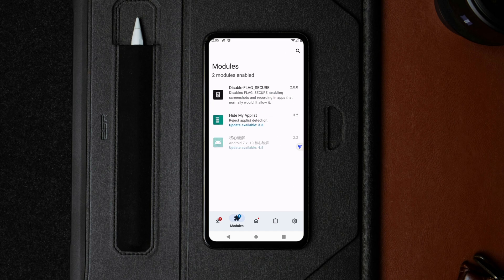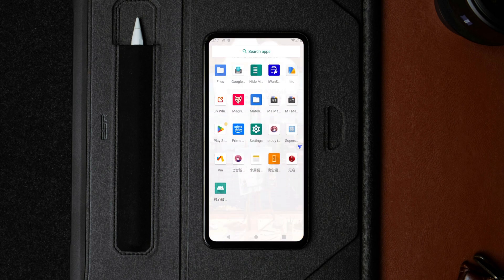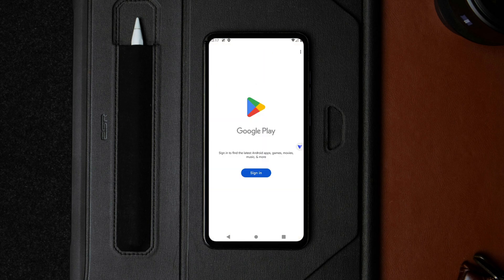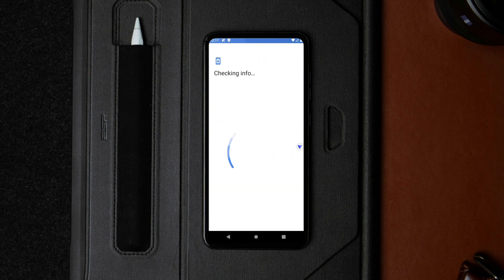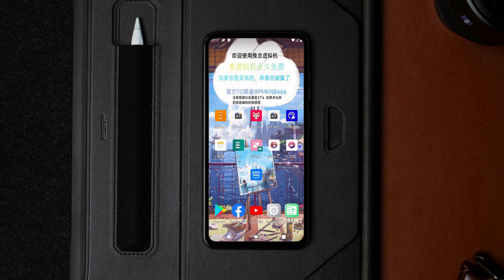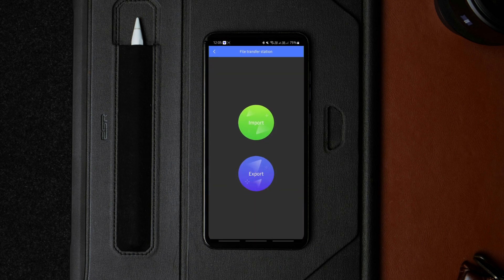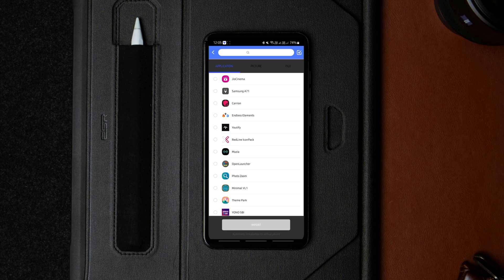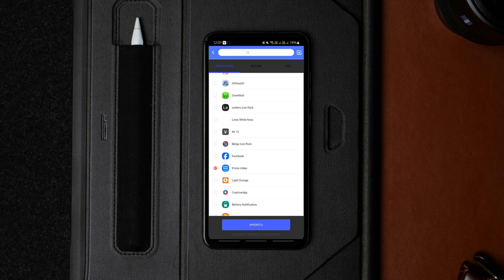Now you can either log in to your Google Play Store account on the virtual phone to download the apps you want to screen record, or import them from your actual phone without using your Google account on the virtual phone. I prefer the latter, so I'll import an app with screen recording restrictions. To do that, launch the file transfer app again, tap import, and import the app you want. Since we are testing the Amazon Prime Video app, I'll import that.